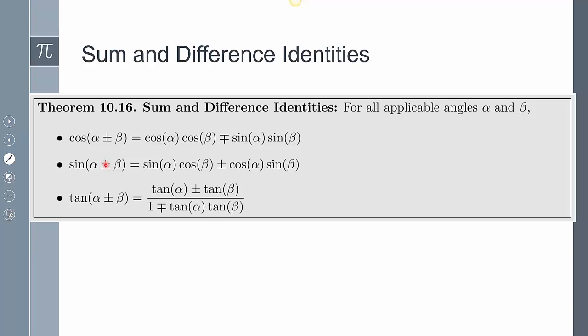Likewise, if I'm adding with sine, I'm adding here. If I'm subtracting with sine, I'm subtracting here. Adding with tangent gives a plus on top and a minus on the bottom; subtracting gives a minus on top and a plus on the bottom. There's nothing ultra difficult about this — it's just being able to visualize and understand the notation. These identities have to be memorized.